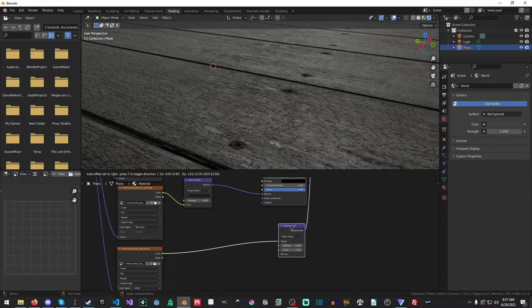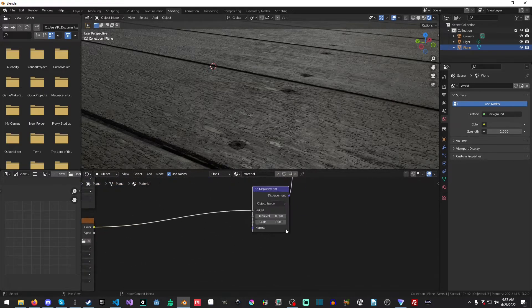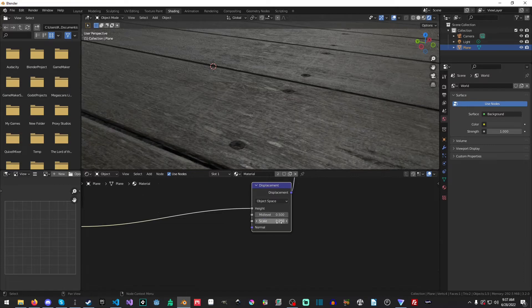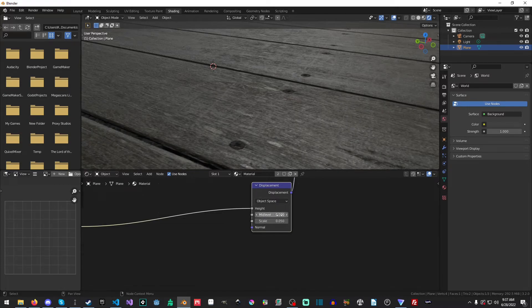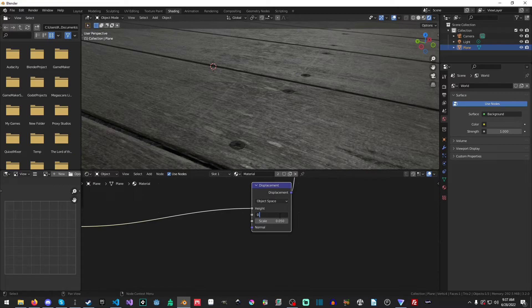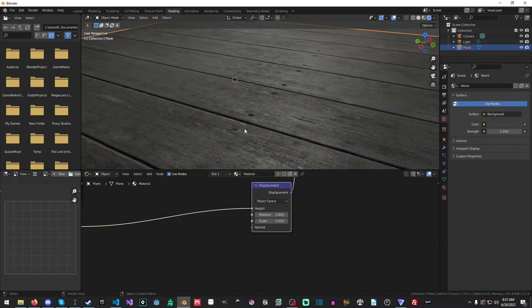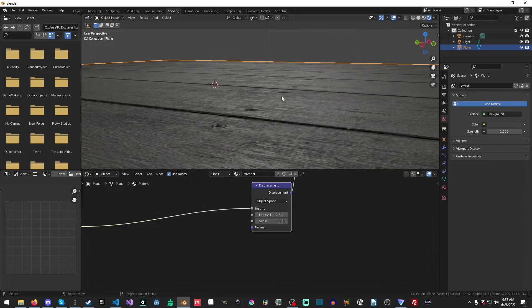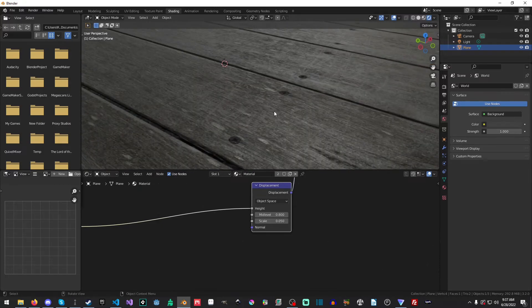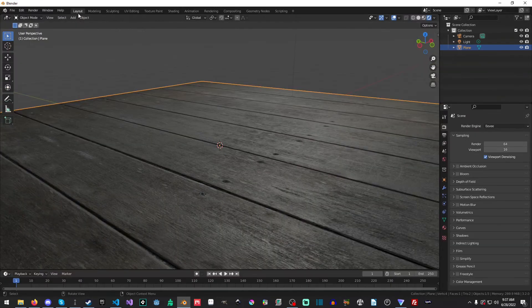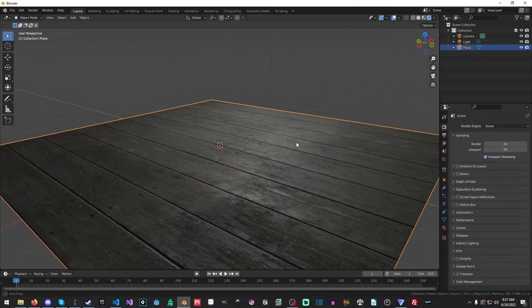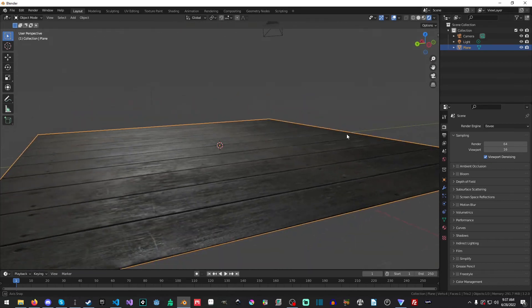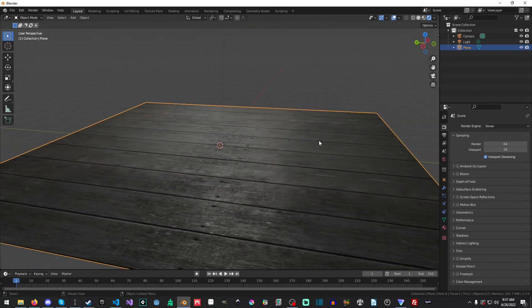And one way we can fix this is by going into our Scale and say, set it to 0.05. And now we have it being applied, we can up our mid-level. Whoops. We can up our mid-level a bit. And you can see it's there, but it's very subtle. Okay, so that is it for this tutorial.